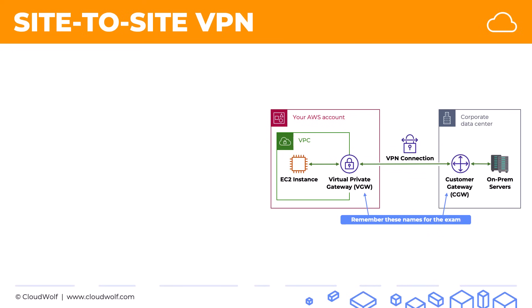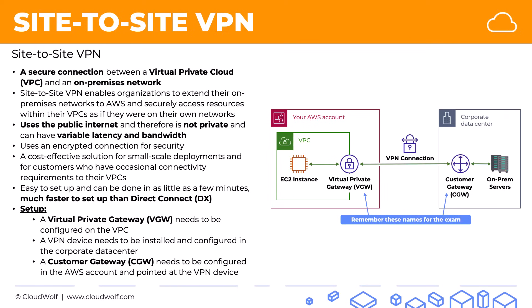So there we go. That's site-to-site VPN. Here's a quick summary of what we discussed. And I look forward to seeing you back here next time. Until then, enjoy the cloud.